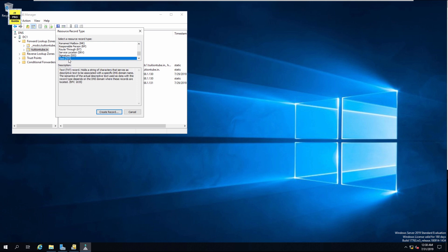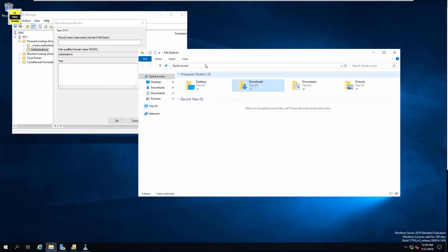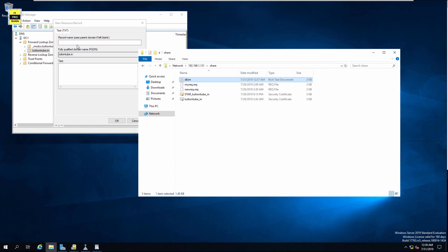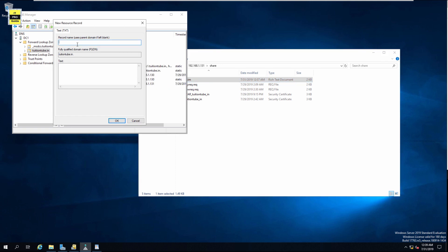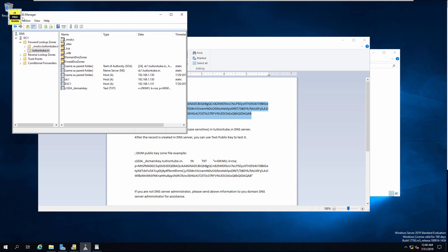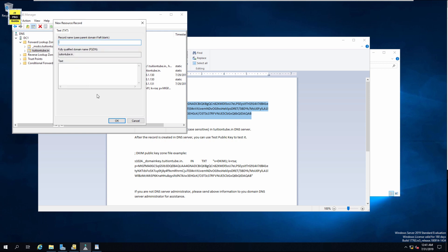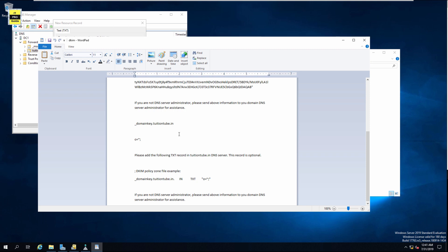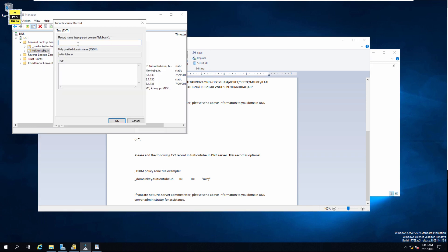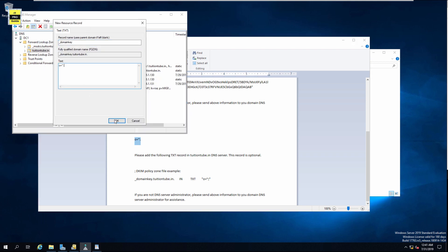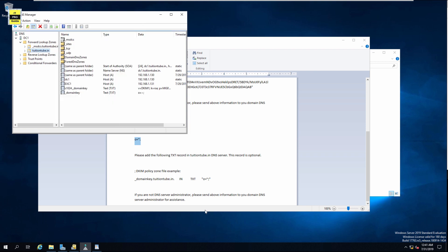Go back to the notepad that we just created. Copy the values into appropriate columns. Copy the record into the text value. Now let's fill up the optional record that comes at the bottom of the word file we just created. Go and create a new text record. Go to the bottom of the word file and copy the host name. Then copy the text value. This is an optional record. Then click OK. Now the internal DNS record for DKIM has been completed.